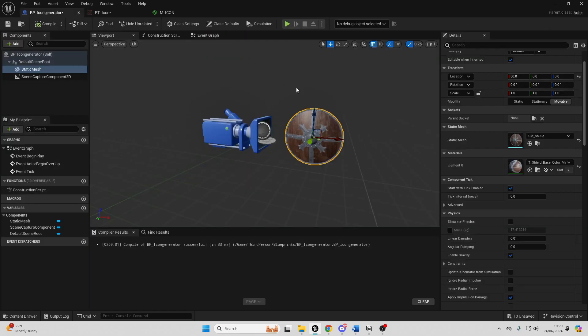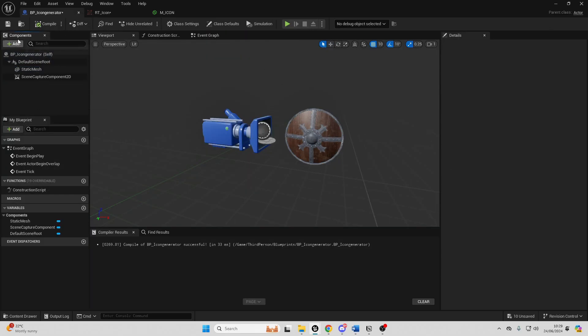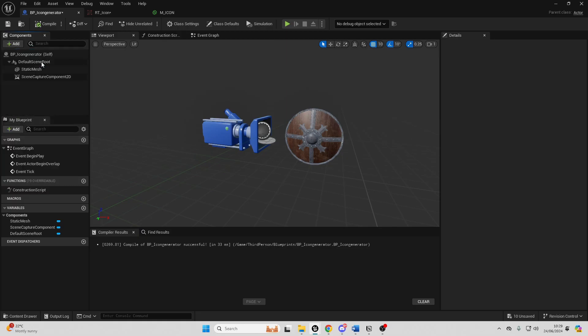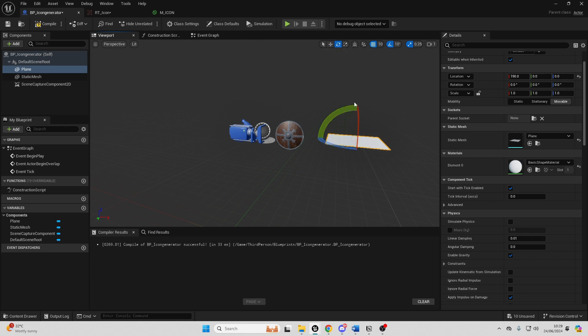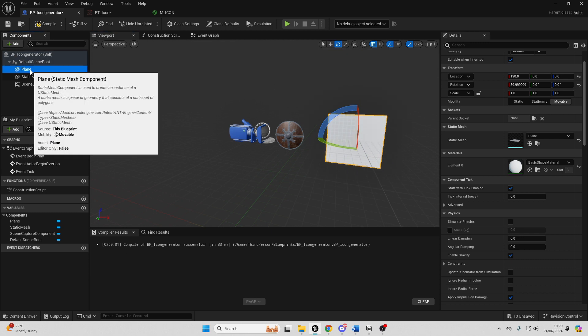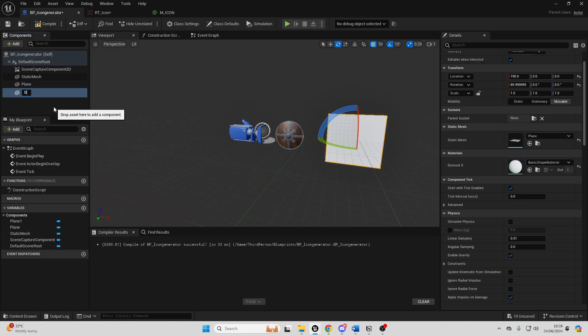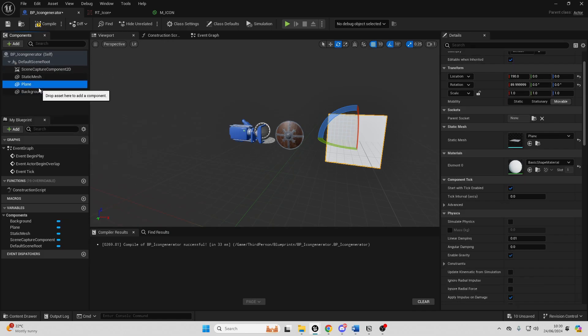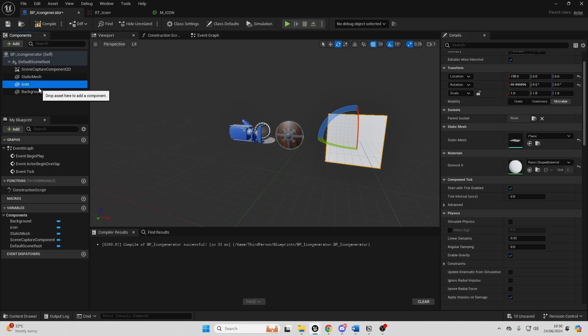Then if we go back to our BP_IconGenerator we just want to go to components and go add and look for a plane and I'm just going to move this plane and rotate it and then you just want to select this plane, right click again and duplicate it and just call this the background. Then select the first plane and just call this the icon. If you hold F2 on your keyboard it will allow you to quickly rename things.